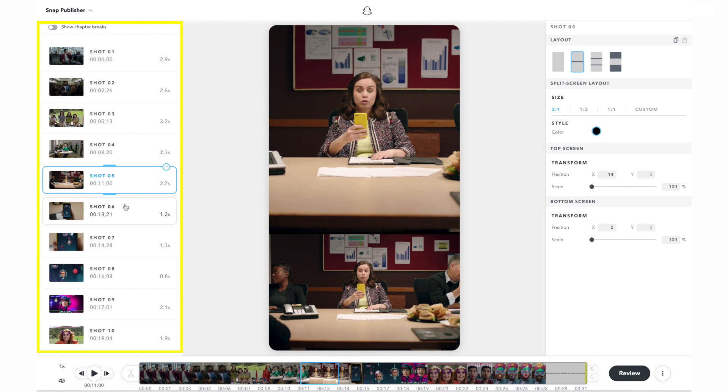In some cases, a shot in the left side panel may be too short because the cut point was detected incorrectly. This can happen when frames in a shot are changing very quickly, for example, during fast camera motion.